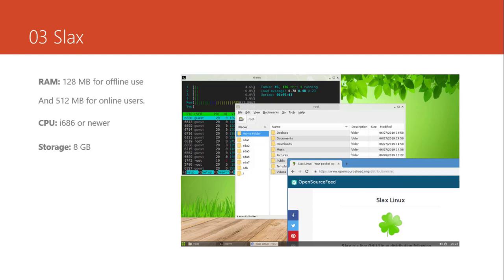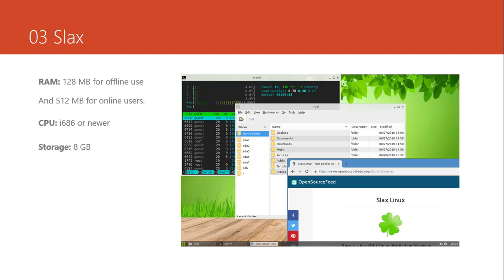And the minimum requirement for Slacks is 128 megabytes for offline uses when you don't need to do some research on the internet. But if you use internet and your browser you will need 512 megabytes at least. The CPU is i686 or newer and the storage is minimum 8 gigabytes.